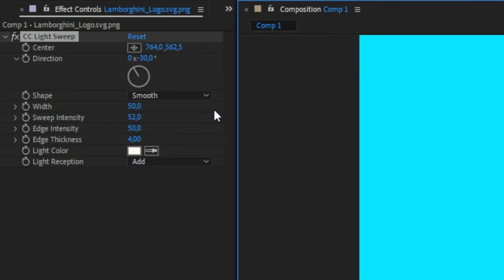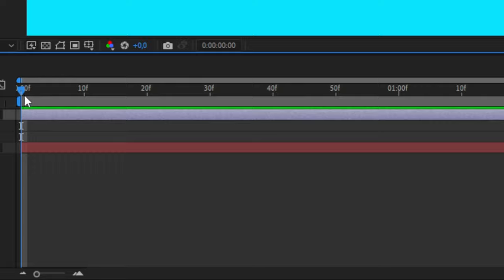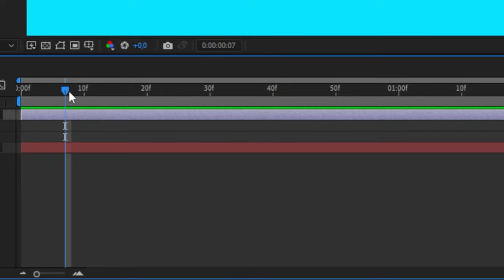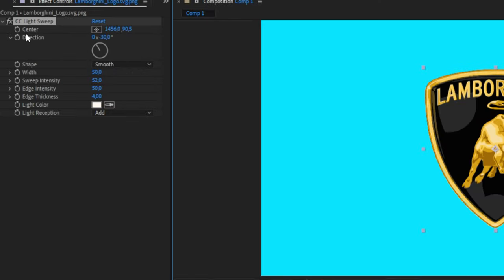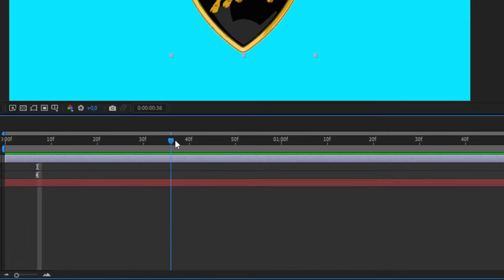To animate this, we need to move the playhead where we want to start the effect. Now move the anchor point outside the logo and then keyframe center. Now move the playhead forward a bit where we want the animation to end.